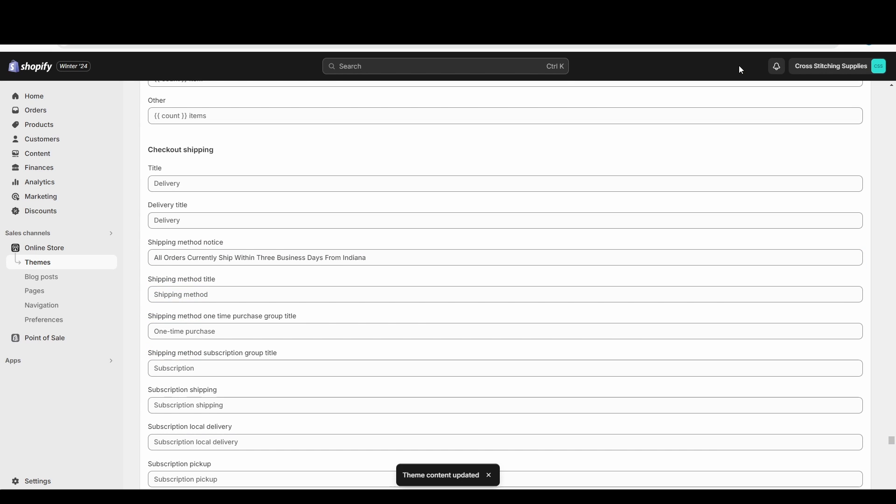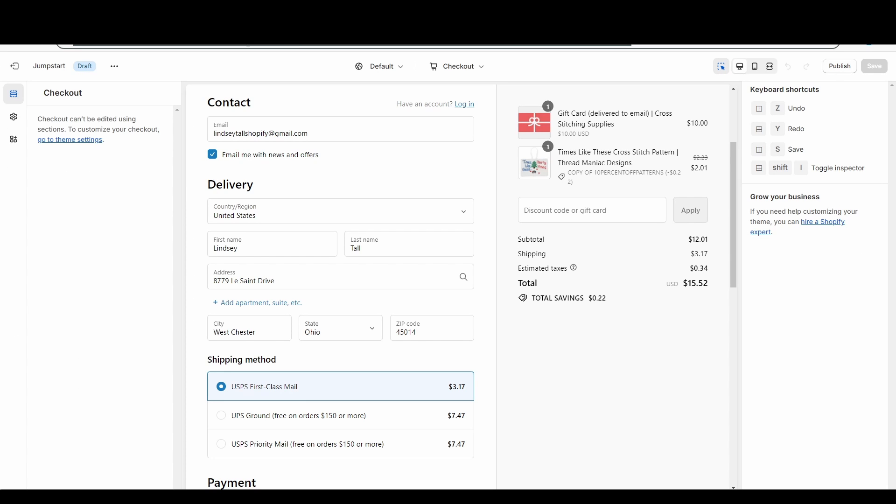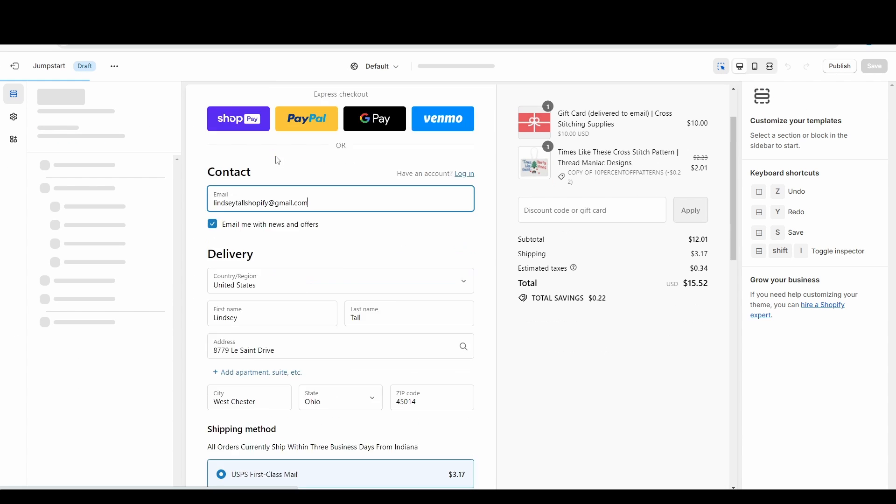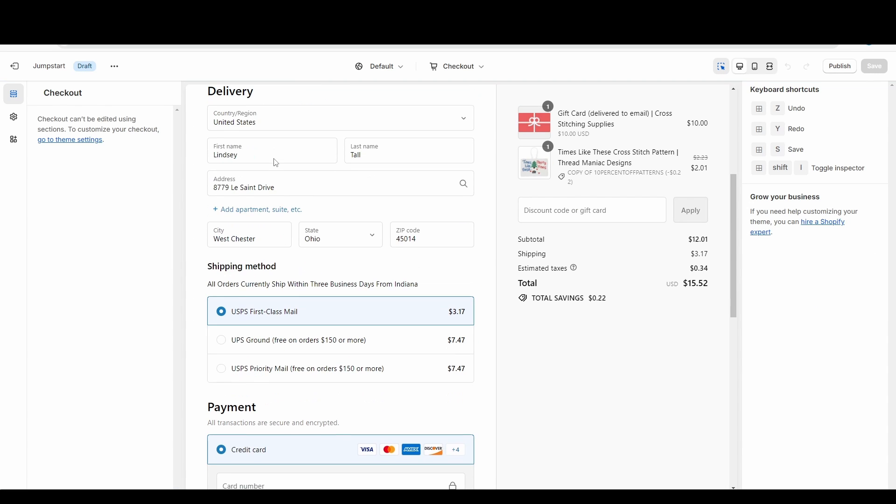Now we are going to see if it pops up in that theme we were editing. So I'm going to refresh this theme. And now you will see 'All orders currently ship within three business days from Indiana.' So that did work, we did find the right area.